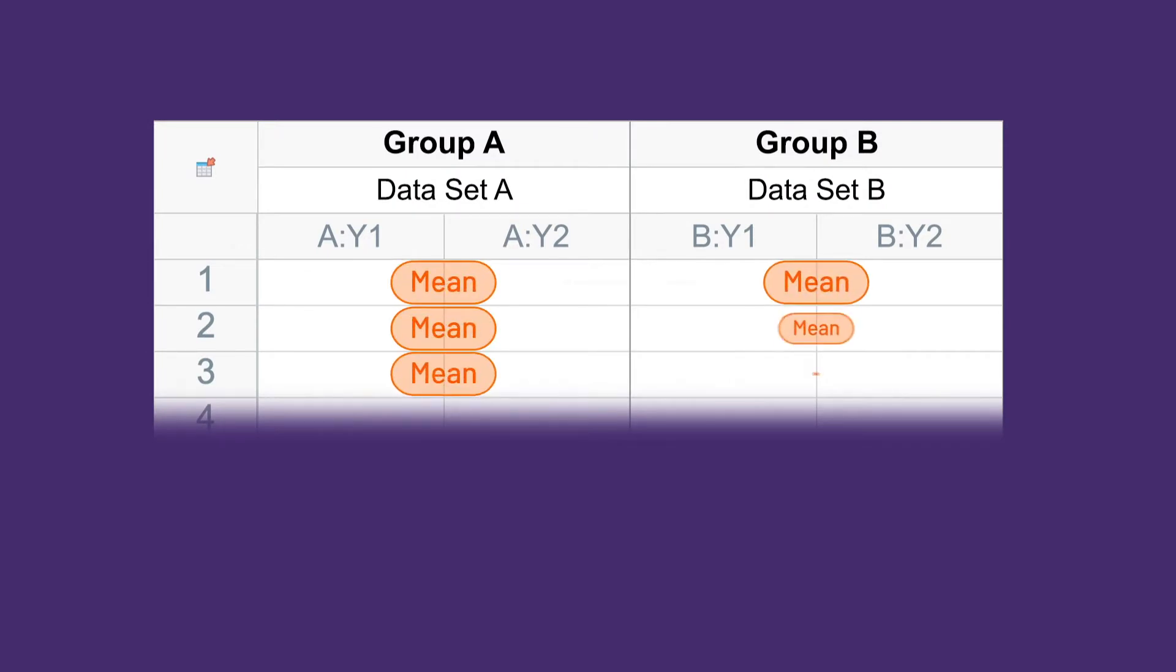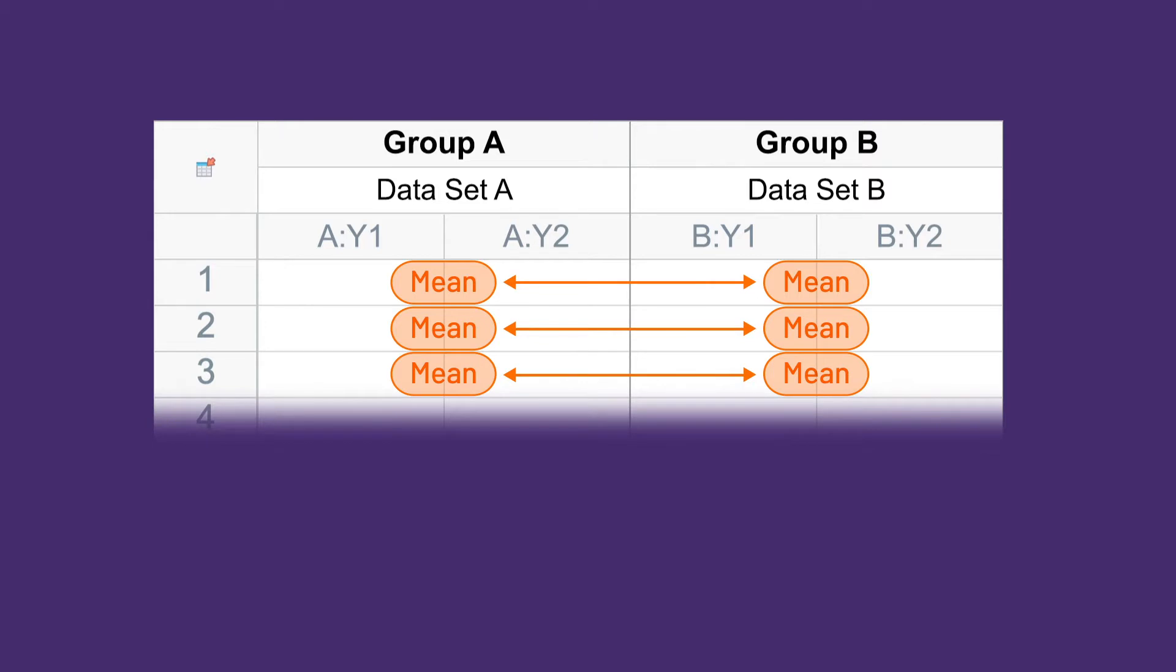This procedure was developed to make it easier and faster to carry out multiple t-tests. For this analysis, you need two columns and multiple rows of data in a grouped data table. A t-test is performed on each row.